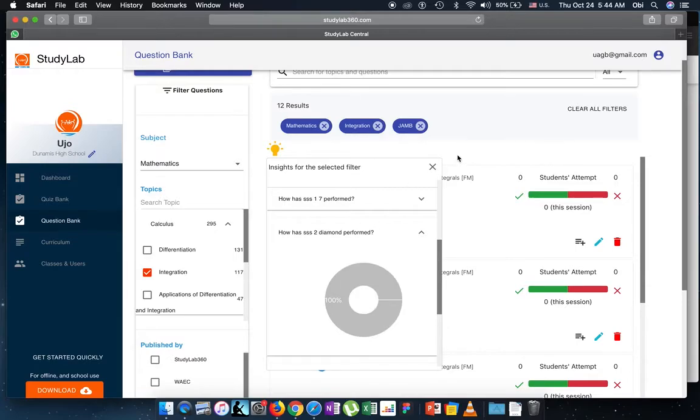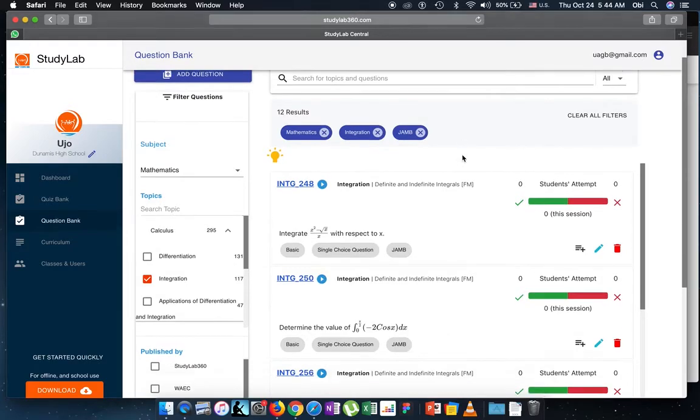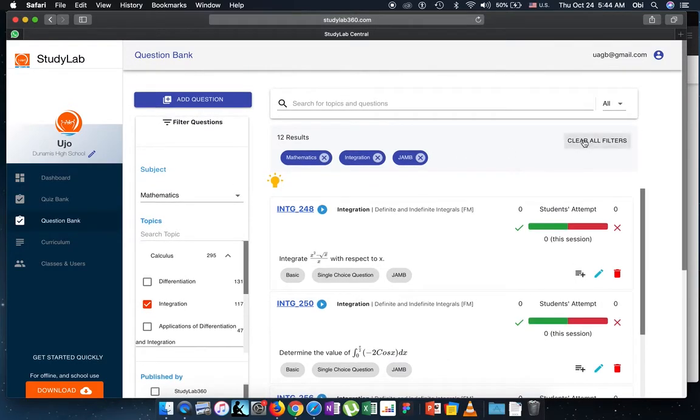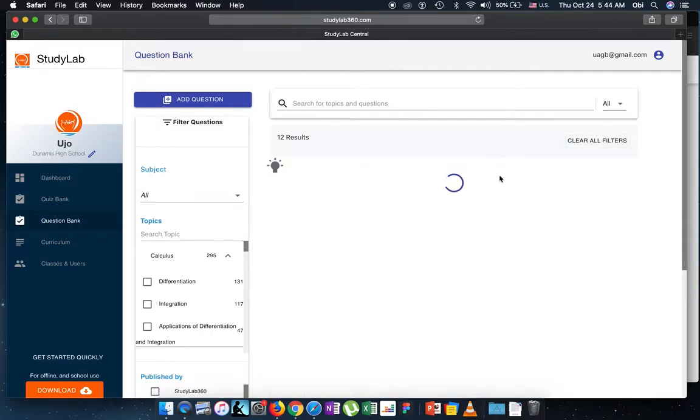So to be able to clear filters, I hit this button saying clear all filters and I wait for everything to reload.